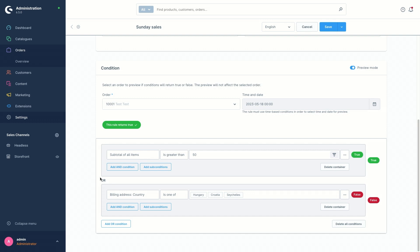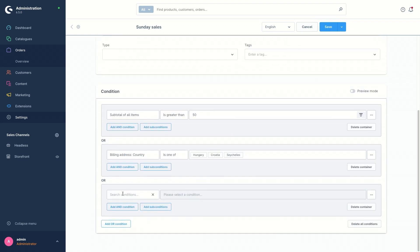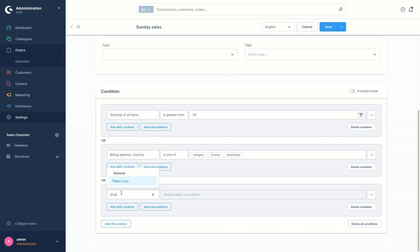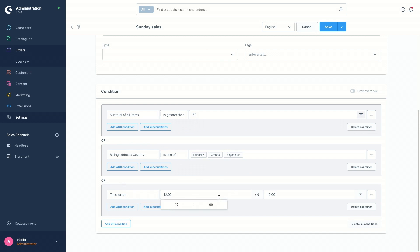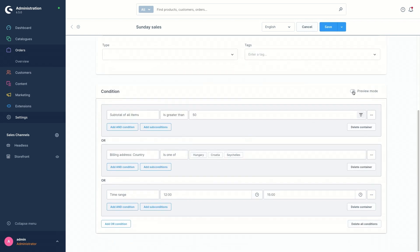If your rule contains conditions that query a specific point in time, you can simulate this point in time using the time and date option. I'm going to save this rule first and add another OR condition, selecting a time-related time range condition. The operator covers two time ranges — I'll select 12 o'clock and 15 o'clock and save the rule. If you activate preview mode again and select the order from the list, you can also simulate a specific time and date to see if the rule in that time range will return true or false.